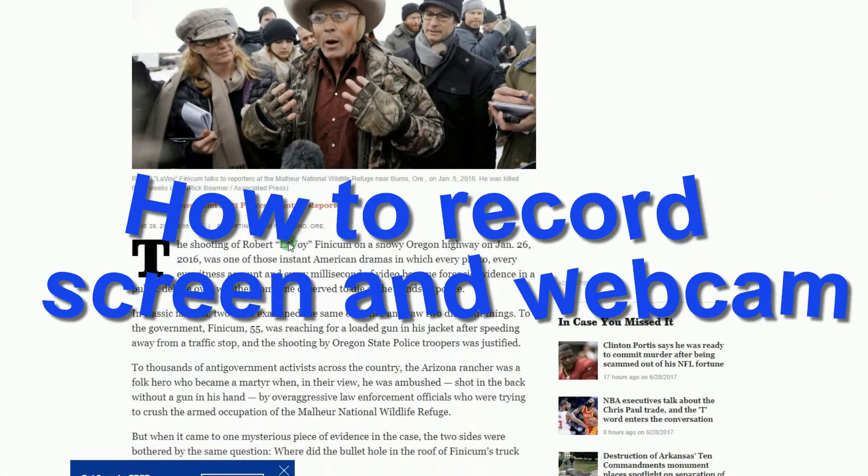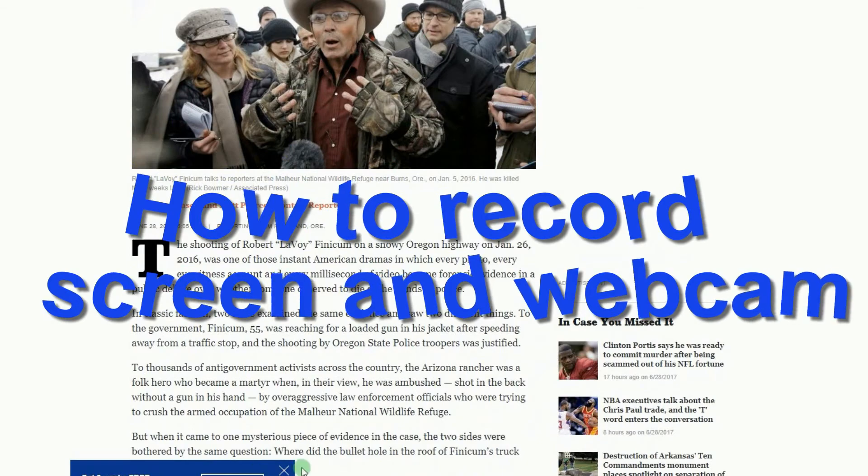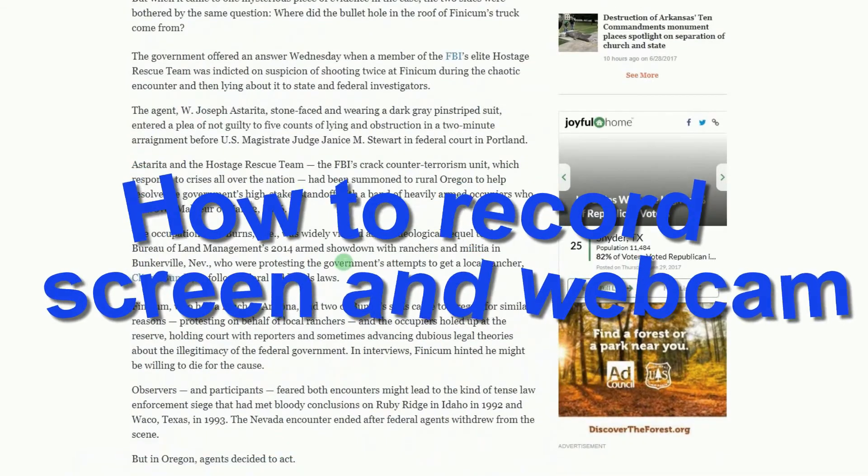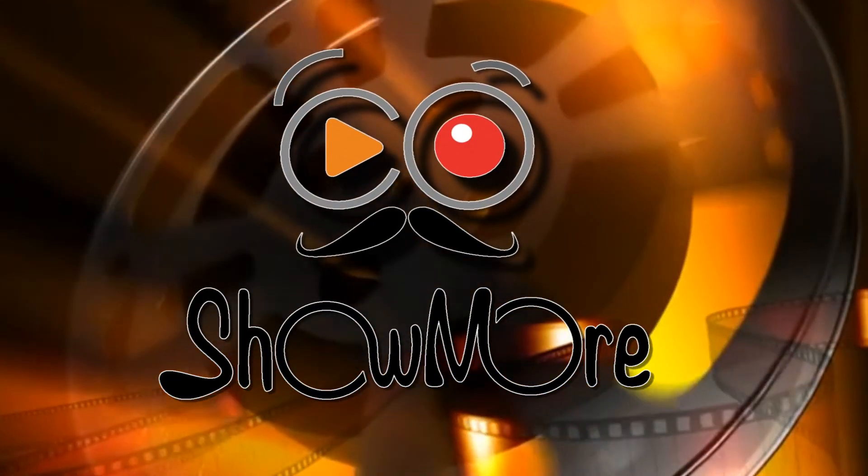Hi, in this video, I'm going to show you how to record screen and webcam at the same time using ShowMore.